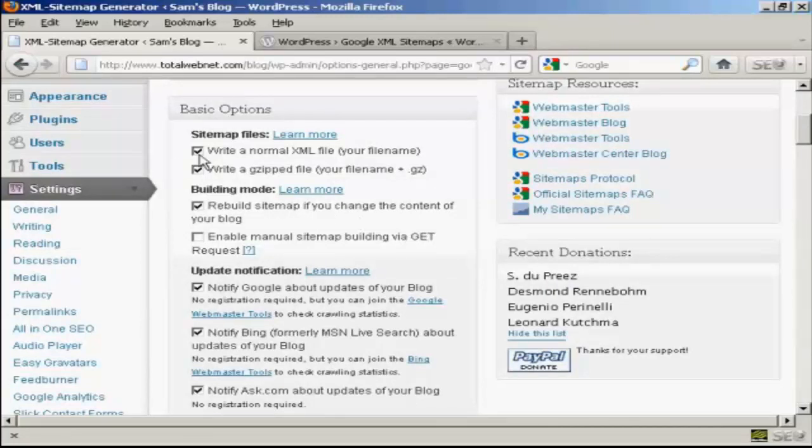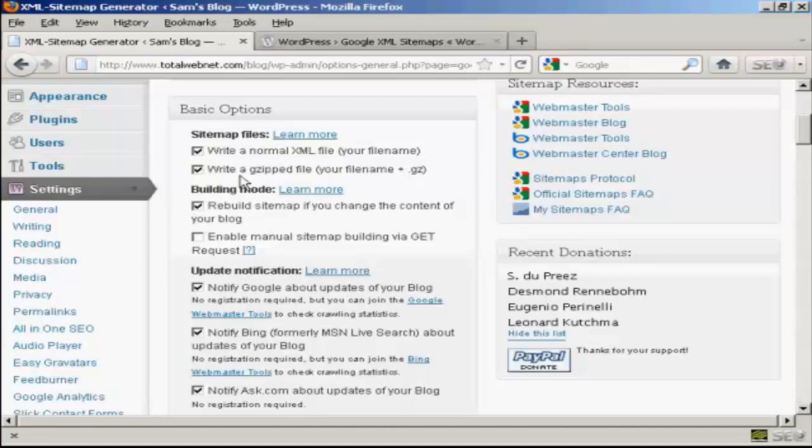We're going to leave it here. Write a normal XML file which is your file name, and this is very important, so leave that checked. And you can also write a gzipped file as well. You will want to make sure that your sitemap is rebuilt if you change the content of your blog.